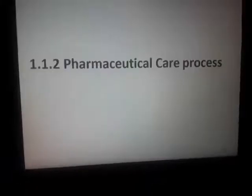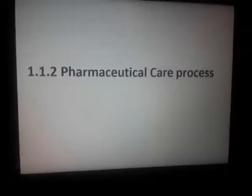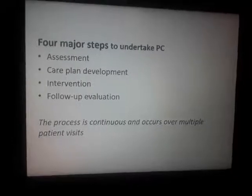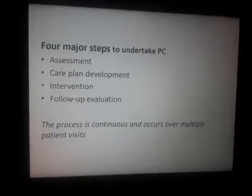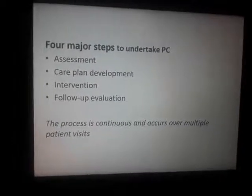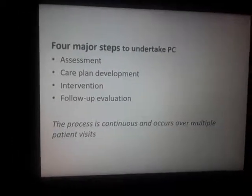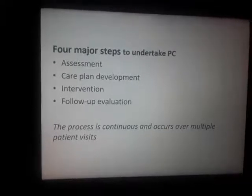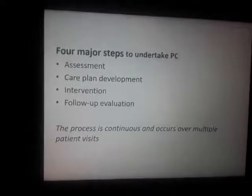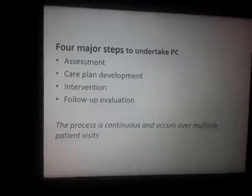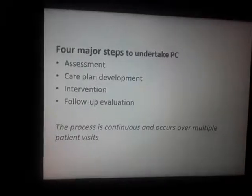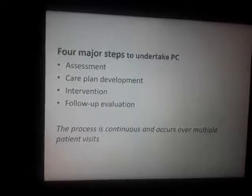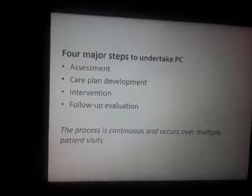The major steps of the pharmaceutical care process are: Assessment, Care Plan Development, Intervention, Follow-up, and Evaluation. These steps form the law of the pharmaceutical care process.